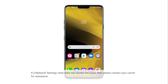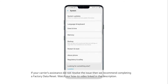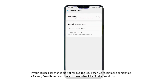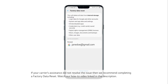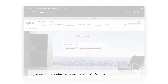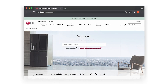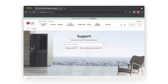If a network settings reset does not resolve the issue, then please contact your carrier for assistance. If your carrier's assistance did not resolve the issue, then we recommend completing a factory data reset. Watch our how-to video linked in the description. If you need further assistance, please visit LG.com/US/support.